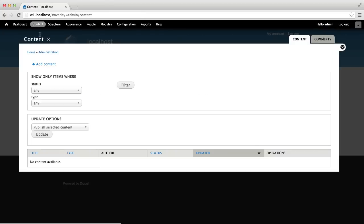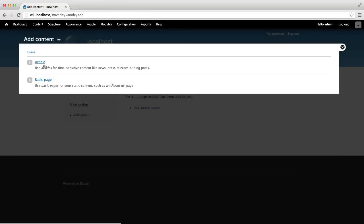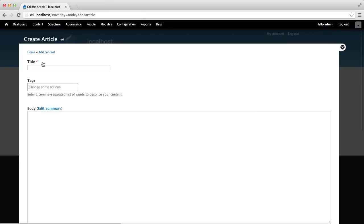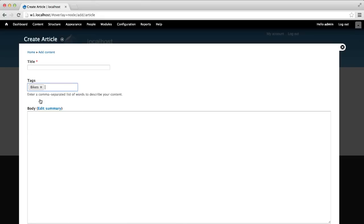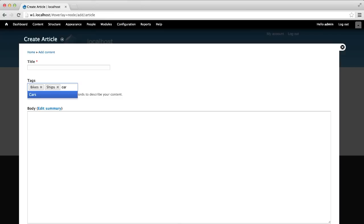Now if we head back to the create article page, Chosen should be applied onto the tags field. You can select an option directly by clicking on the field, or you can search options by typing.